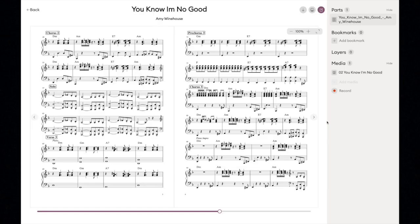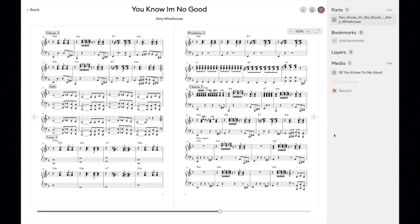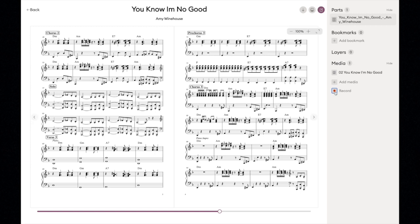Using the recorder is fairly straightforward. Click on the recorder button to start the take, wait until the end of the countdown, and start playing. When you are done, click on the button again to stop the recording.